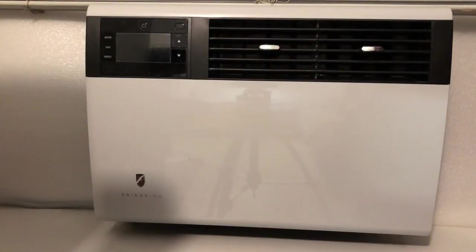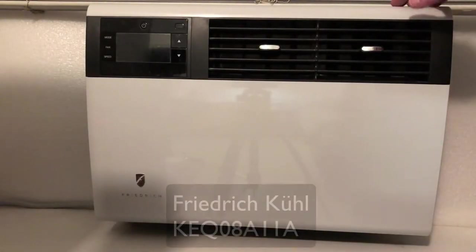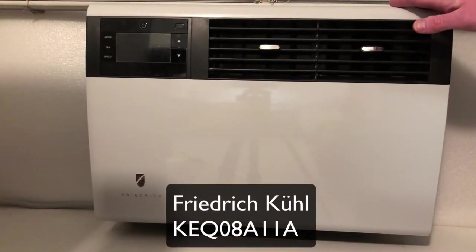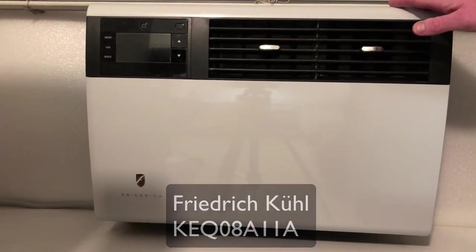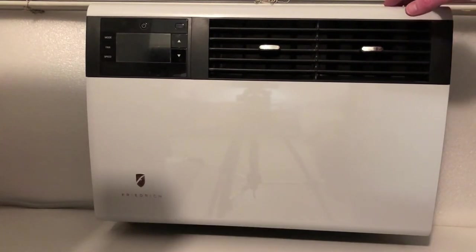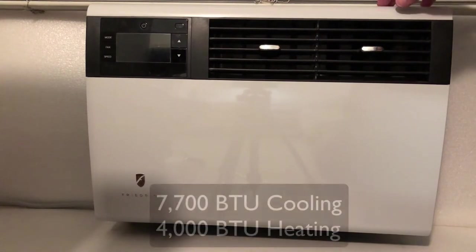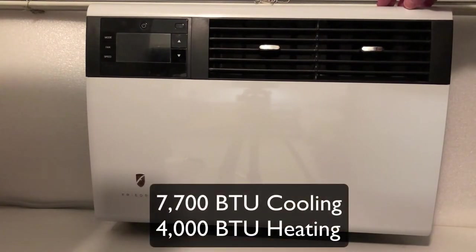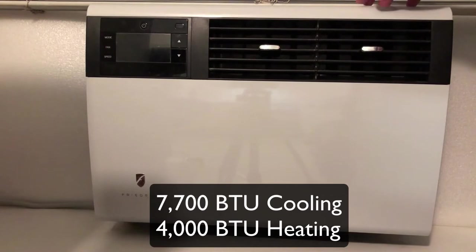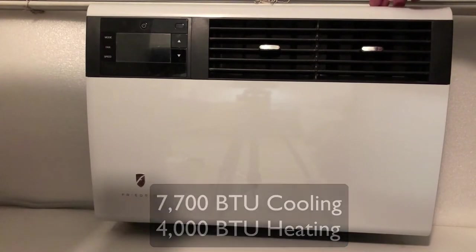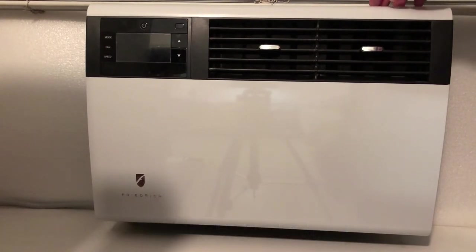Hello everyone. I just wanted to do a quick review of this Friedrich KEQ08A11A air conditioner. It is 7,700 BTU cooling and it has 4,000 BTU electric heat. So it does heat.